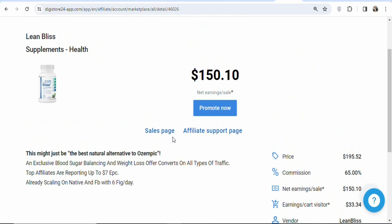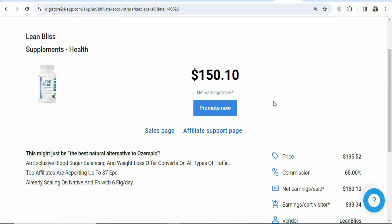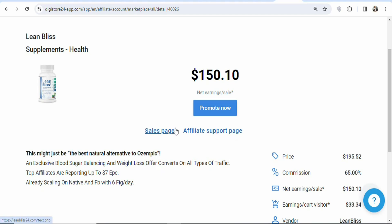They have a sales page and an affiliate support page. When you click on the sales page, you'll see the first page your customer will see when they click on your affiliate link, giving you basic information about the product. The affiliate support page contains resources for running Facebook ads, Google ads, or any promotion method. In this case, I have a unique platform I want to use, so I don't need those resources.